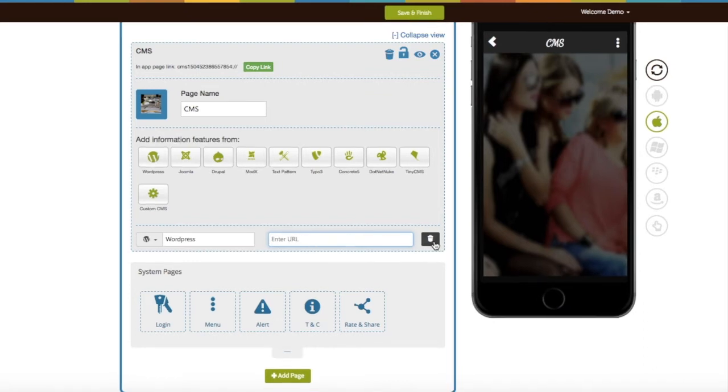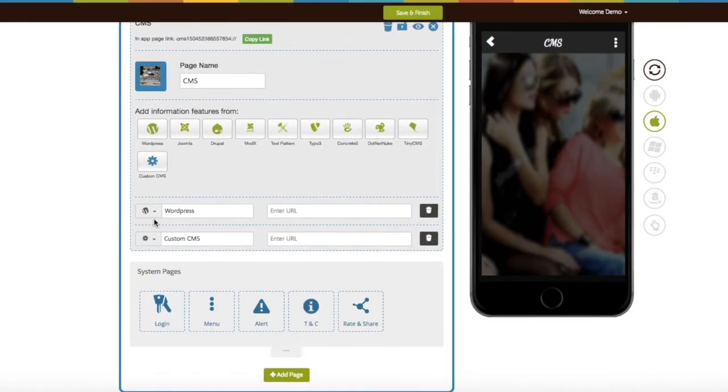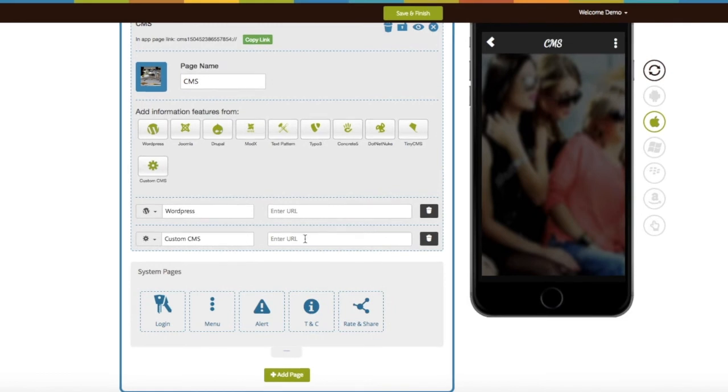If your CMS Portal is not listed here, you can choose Custom CMS and paste your CMS public URL here.